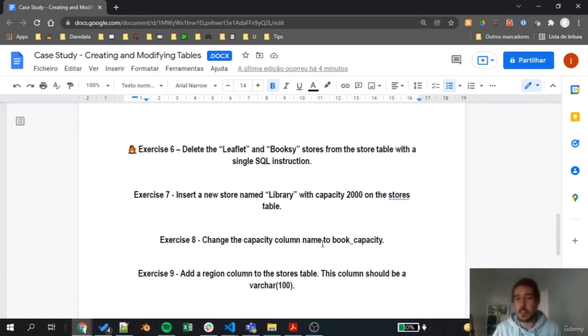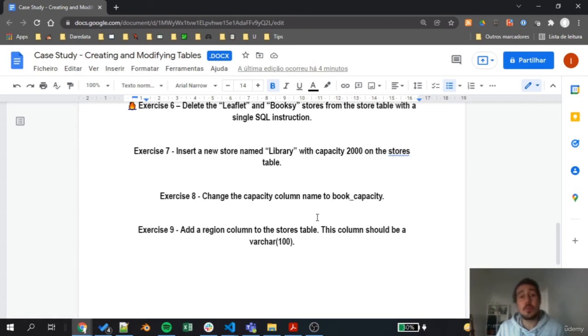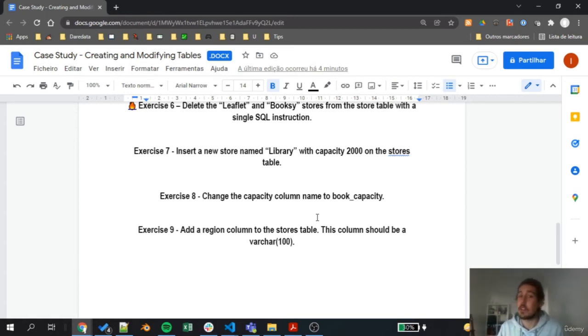Then on exercise 8, we need to change the capacity column name to book_capacity. Here we are also going to practice something regarding alter table.